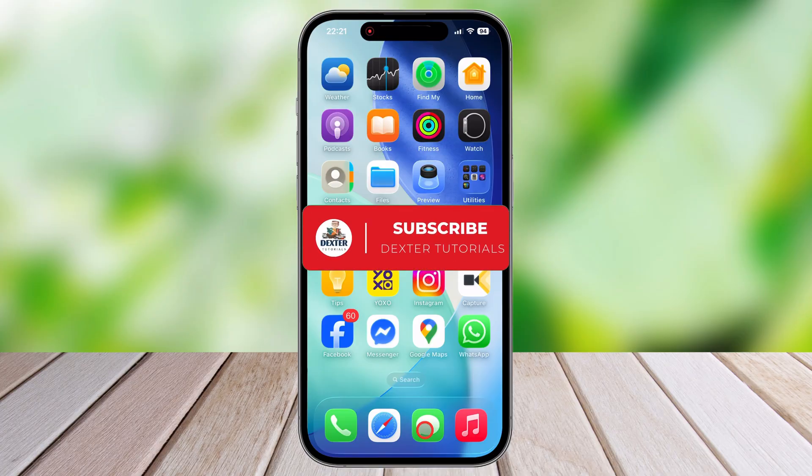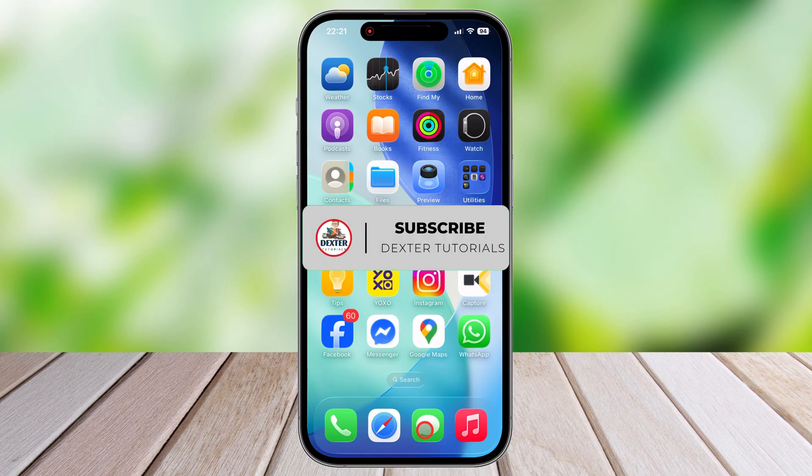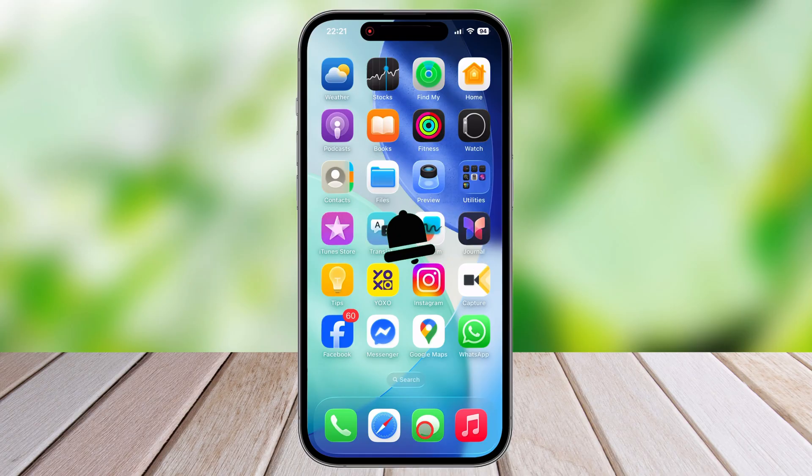If this video helps you, please consider subscribing to the channel and liking the video. For extra support, you can also join the channel membership.